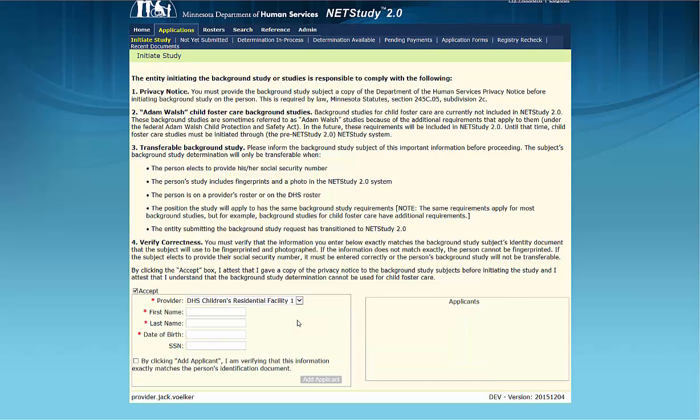If the study subject will be affiliated with multiple providers, you may affiliate the study subject with other programs after the application has been submitted. For more information on how to affiliate a study subject to other programs, refer to the video on Roster Management. A link is in the description below.